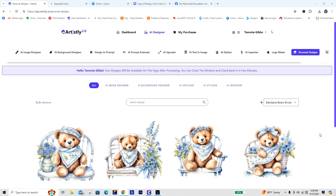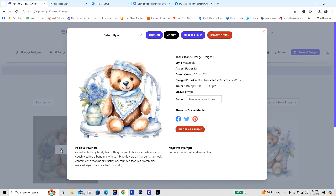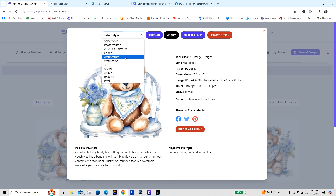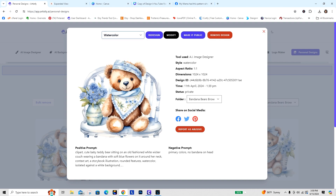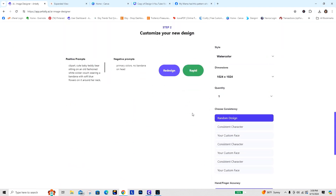I'm going to take one of my super cute bandana bears. If you're not making your own clip art and just want to buy my bandana bears, you can find them at Trotter's Lane Treasures on Etsy — they are commercial use. I'm going to take this one and show you how we're going to modify this design. I'm going to go down to Watercolor and Redesign.